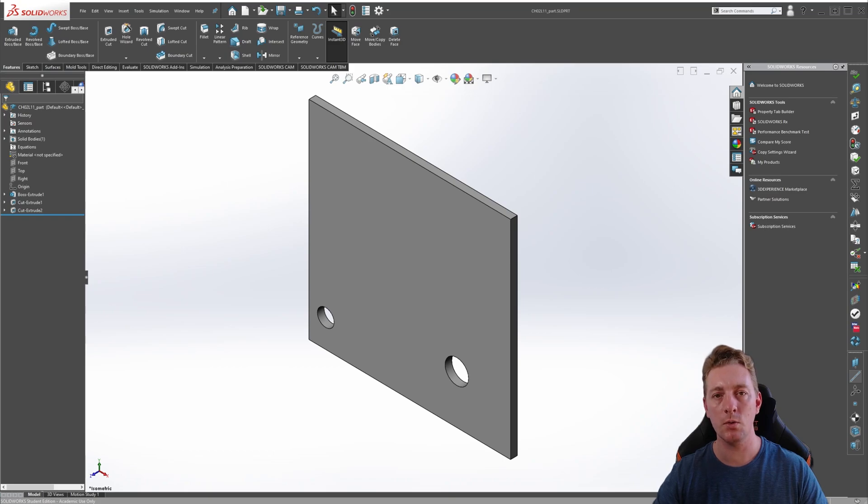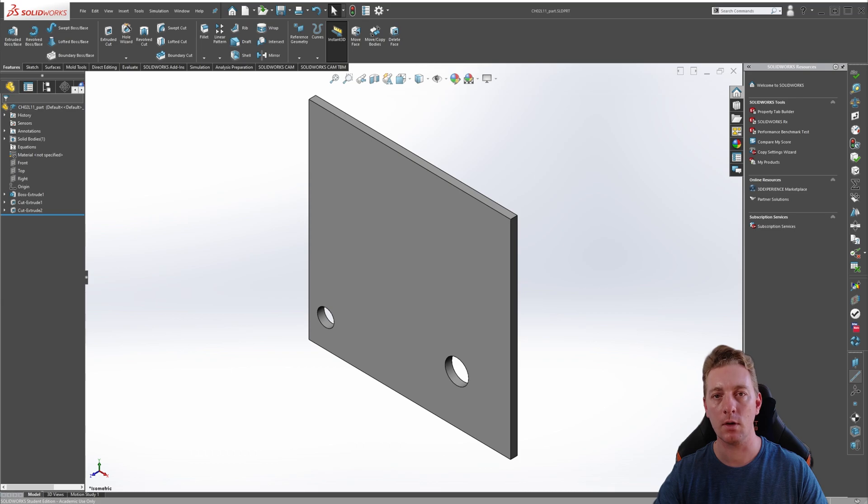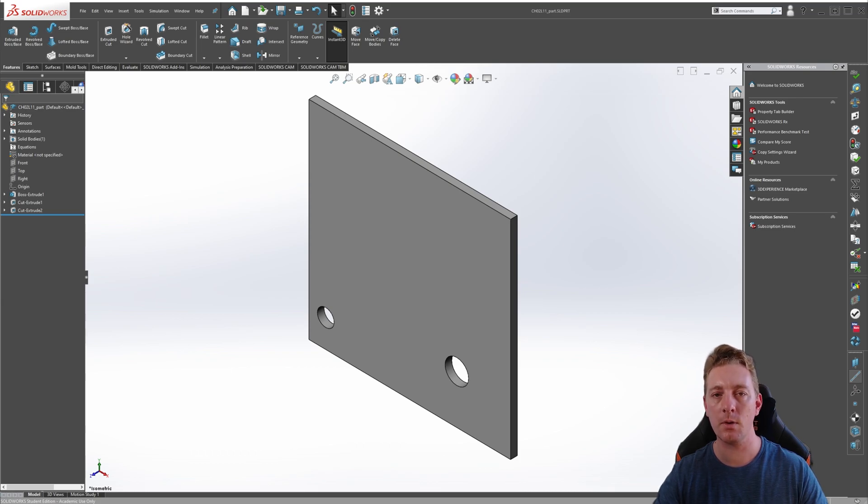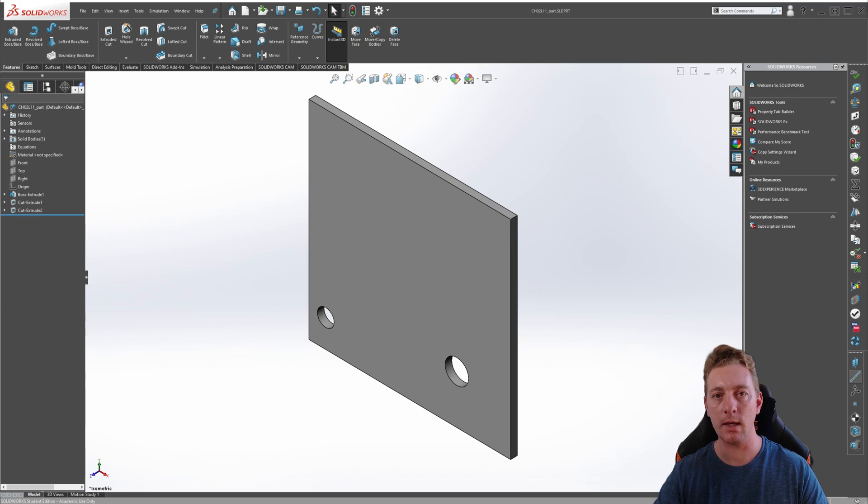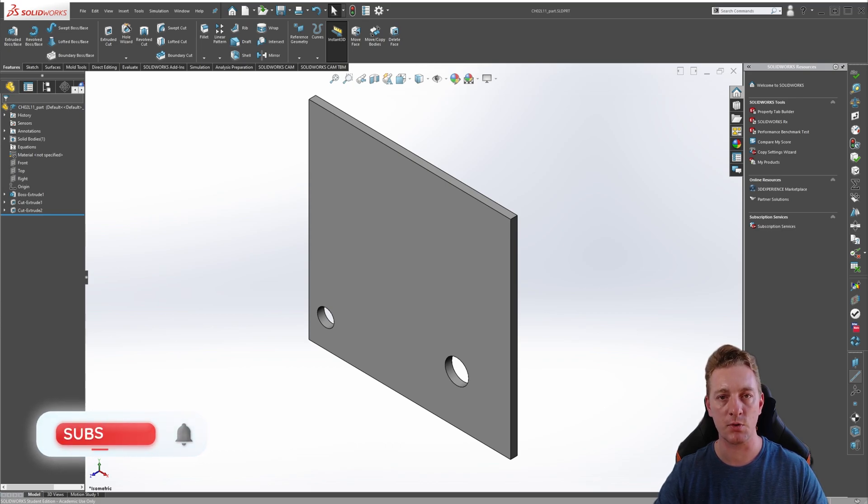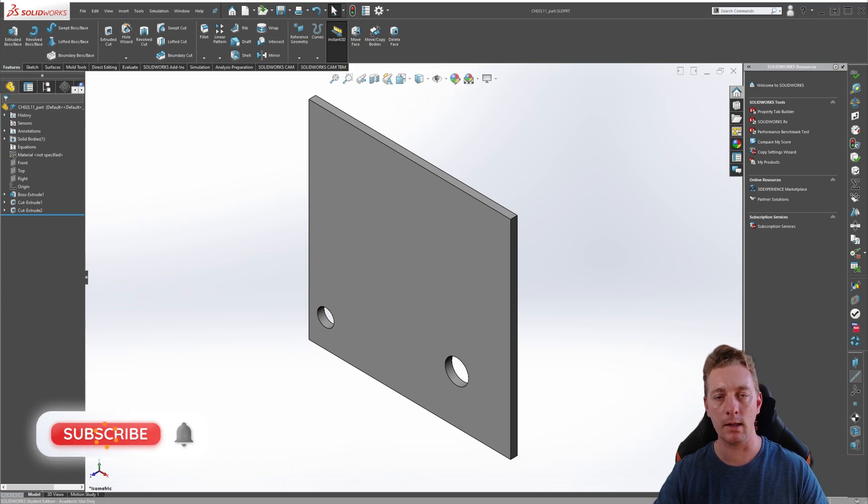SolidWorks has many tools available for replicating geometry, such as linear patterns, circular patterns, and mirror feature tools. But there are some other lesser-used, powerful tools that can be used to replicate geometry. In this lesson, you'll learn about the sketch-driven and the table-driven pattern tools. Don't forget to subscribe to the channel, like the video, and let's begin the lesson.